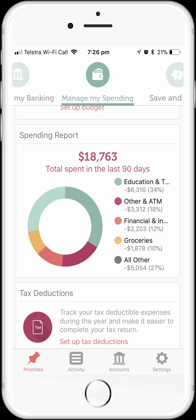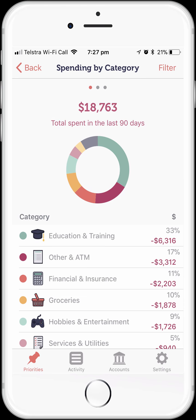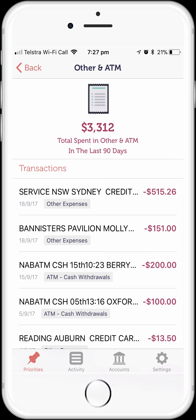So we're just going to tap on the spending report to see some more detail about our spending. Looking at this, what stands out for me is the relatively high Other and ATM category. Before I create my budget, I want to check what's in this category because I want to minimise what's being categorised as Other. A budget that has a high Other category probably isn't much use. So let's tap on Other and ATM to see what's being categorised there.